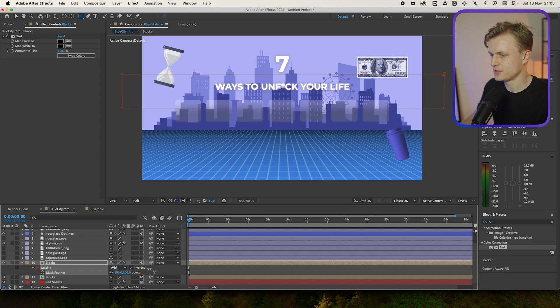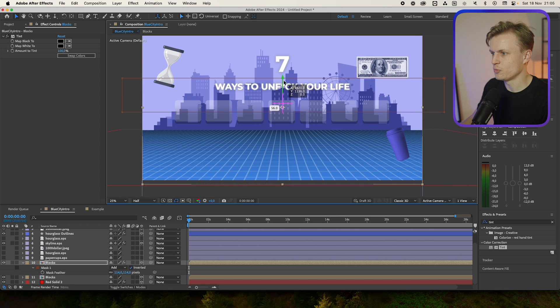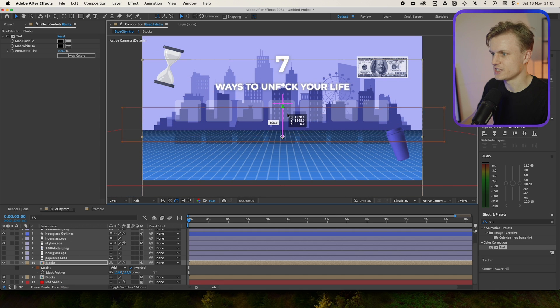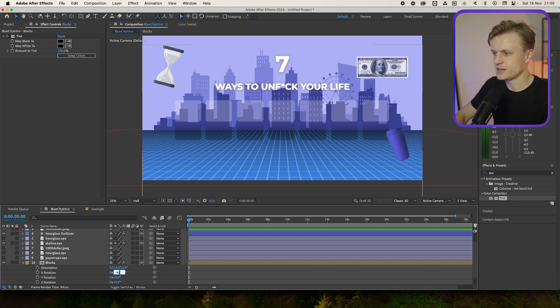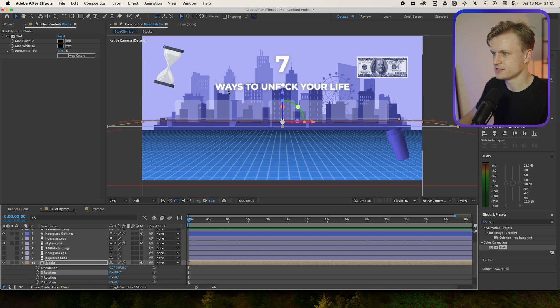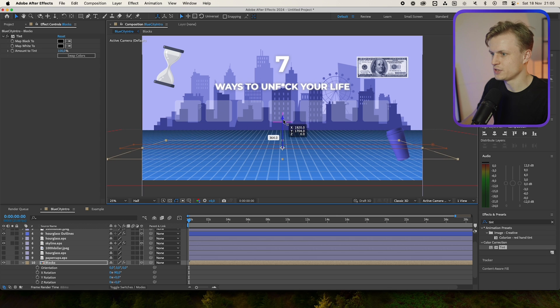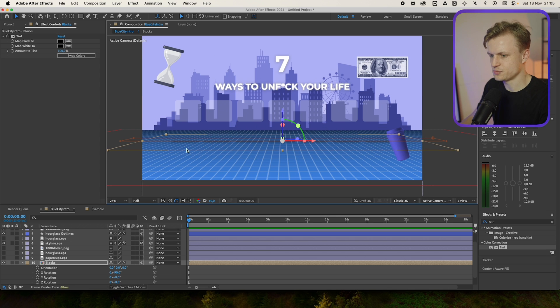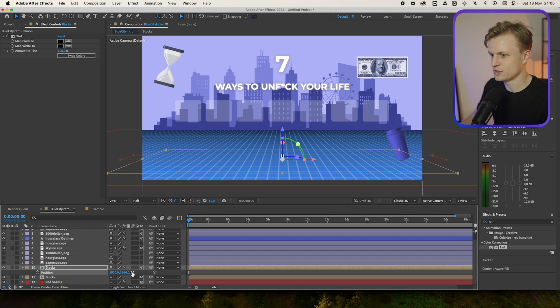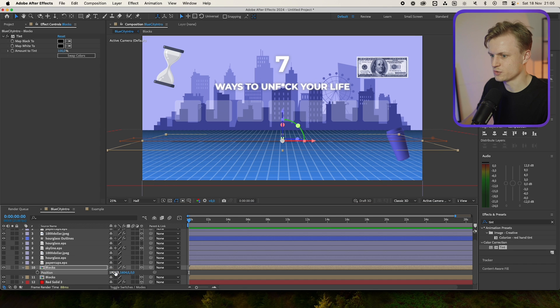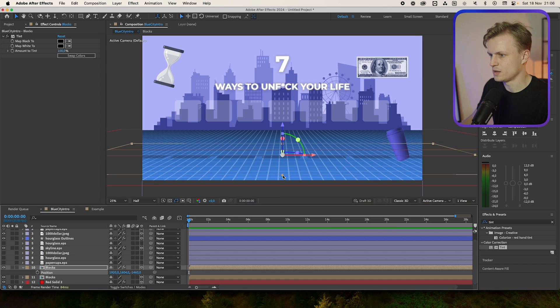Now I'll move down this layer. Press R for rotation, x rotation minus 90, Enter. Move it down. Press P for position and we'll move it more towards the camera.